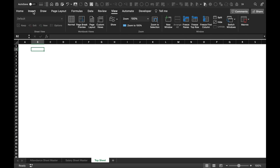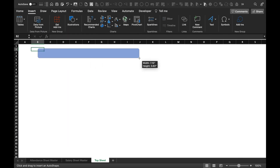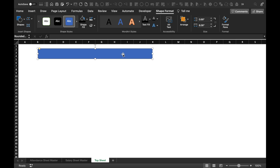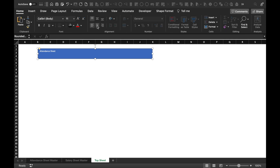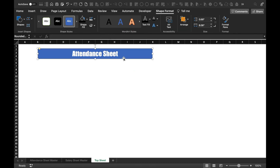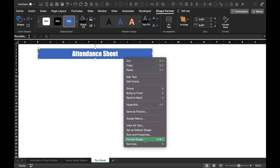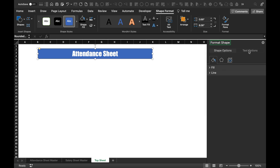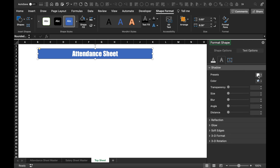I'll insert a shape. I'll right click the mouse and edit the text — 'Attendance sheet'. I'll go to Home, take this to center and middle, increase the font size, and change the font style. I'll right click the mouse and go to Format Shape, then to Text Options. I'll set it to center and select shadow — black — so we get a shadow under our text.